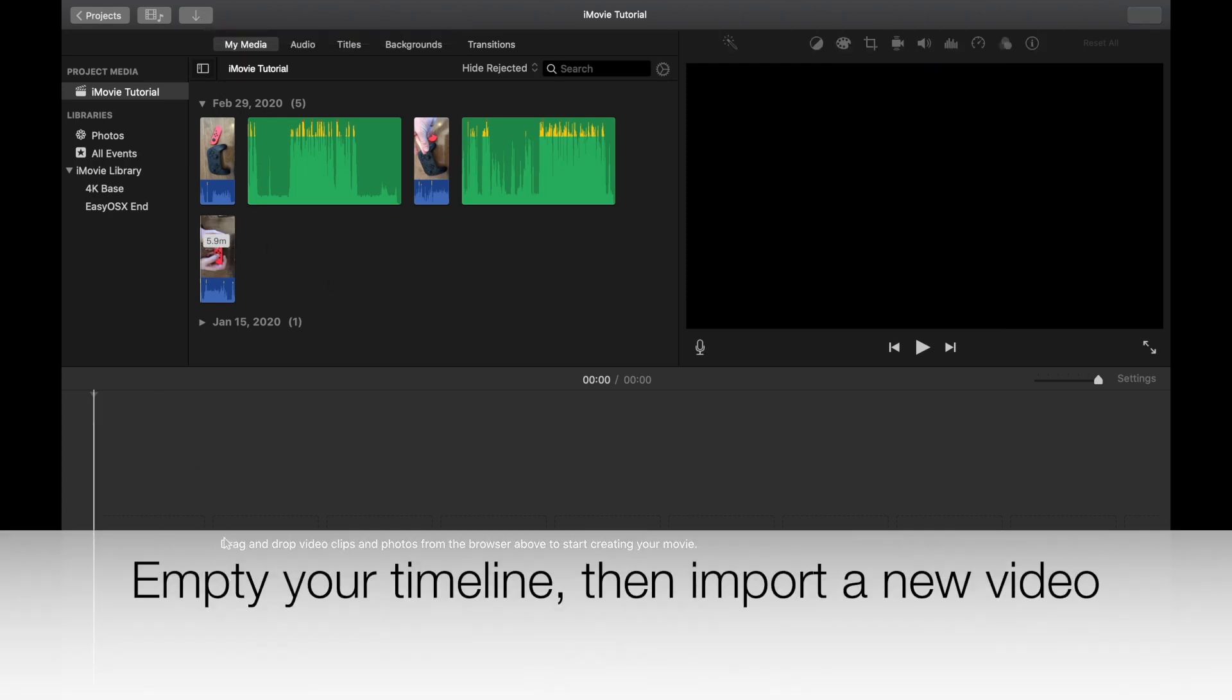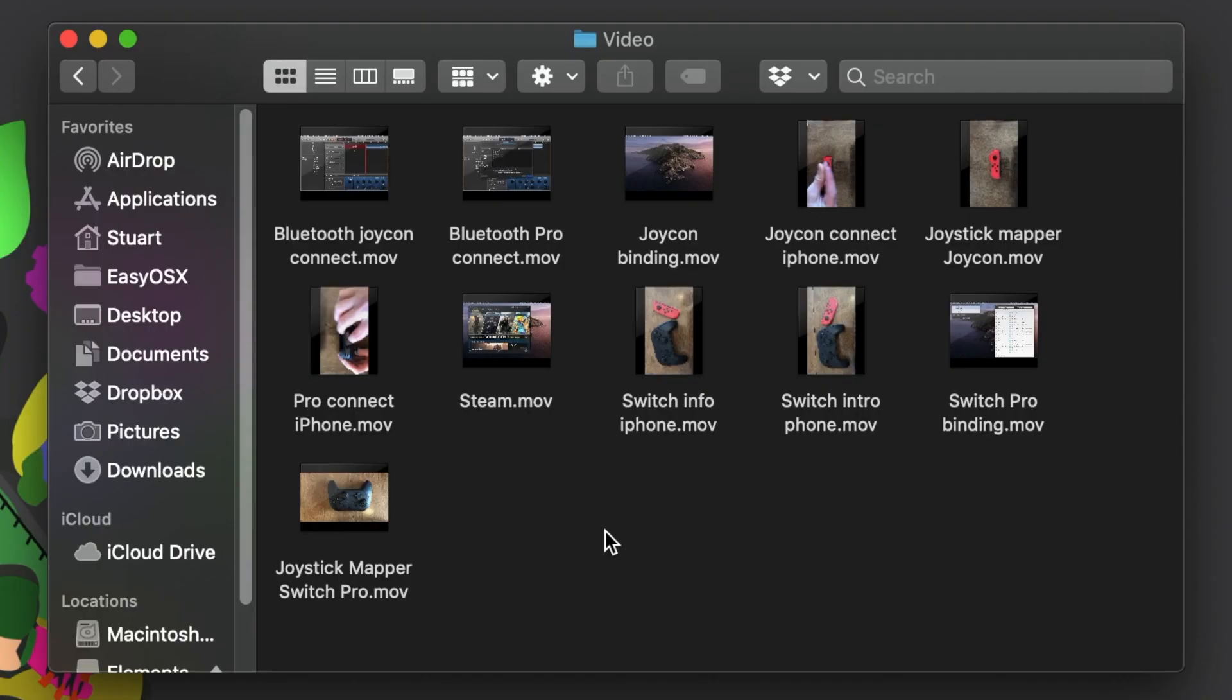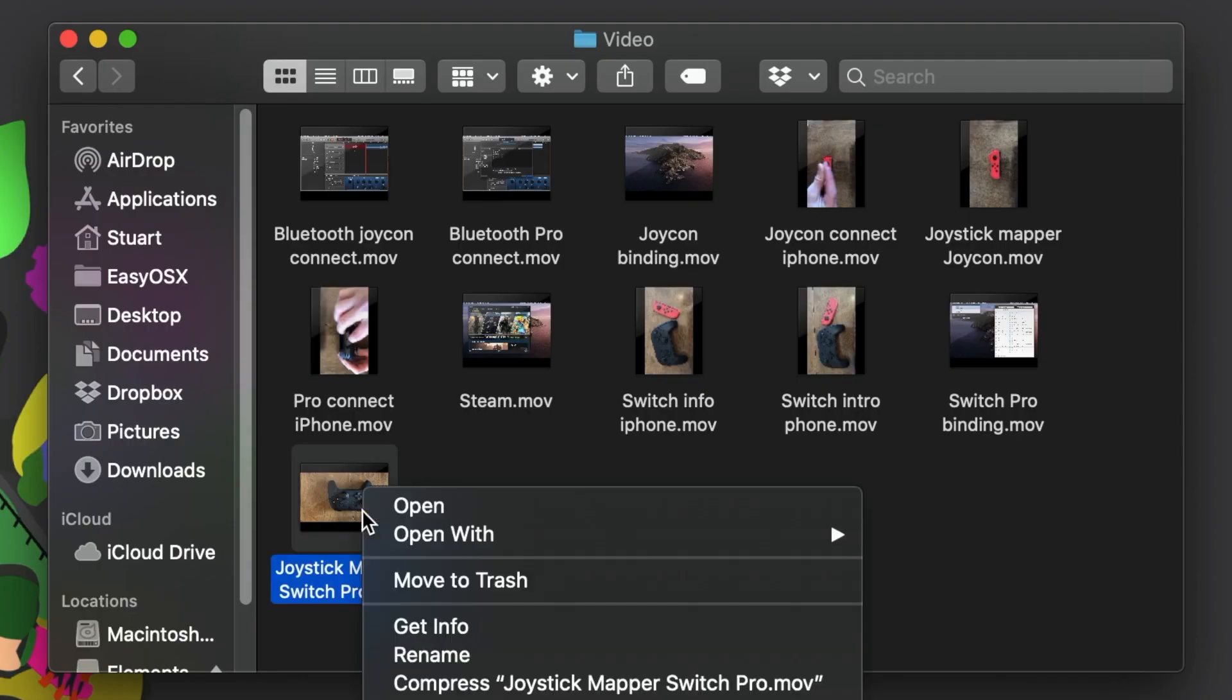assuming you've got a completely clear timeline. You can, of course, verify this by going to a video that you have or picture, right-clicking on it and hit Get Info.